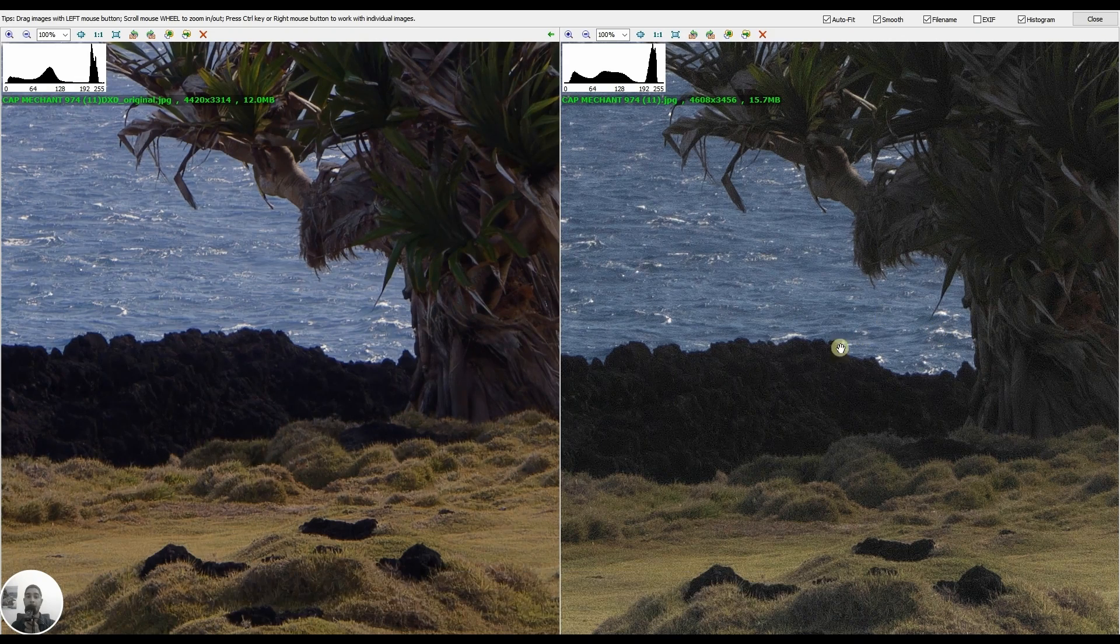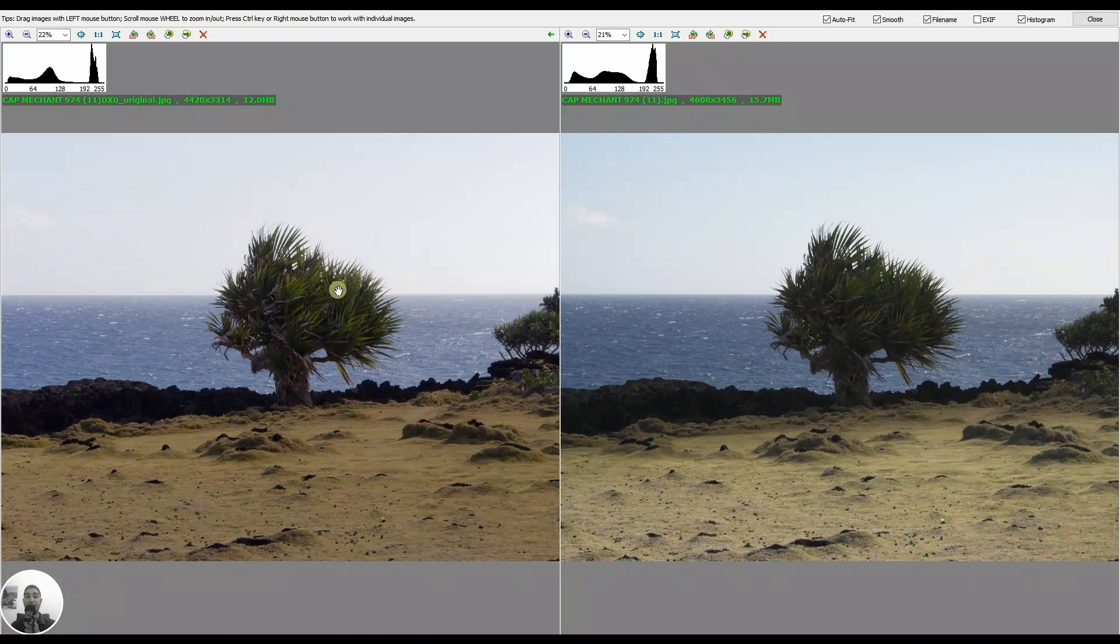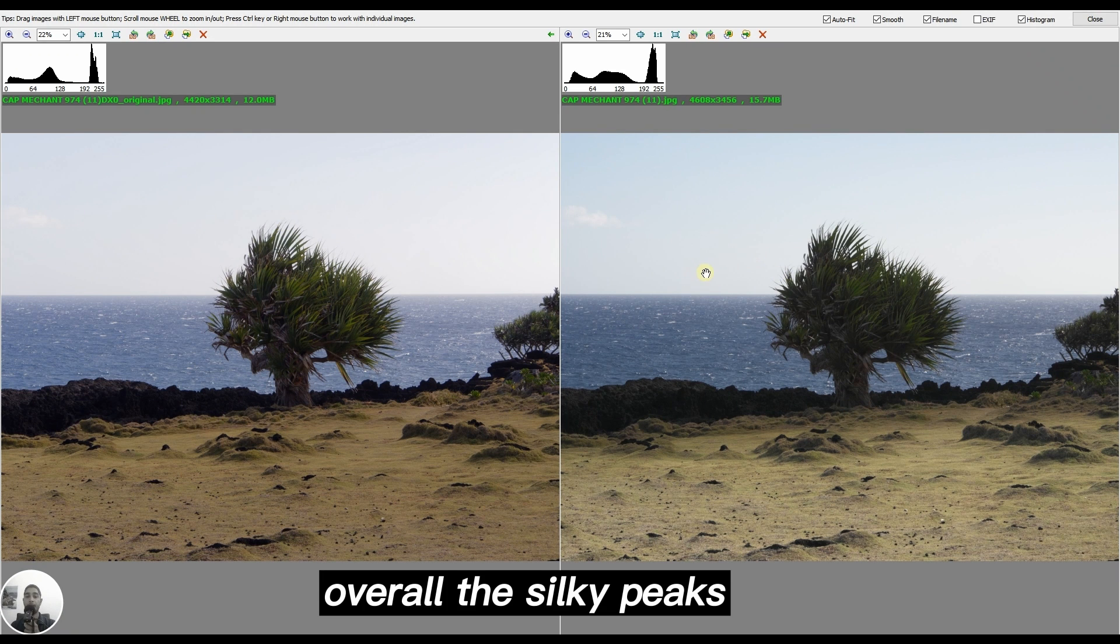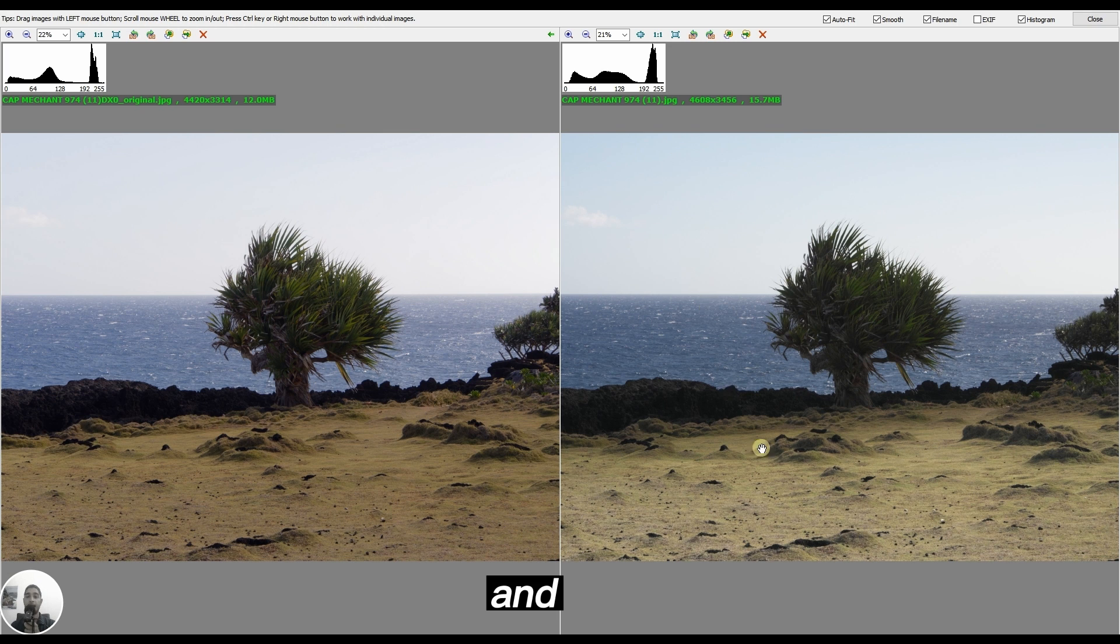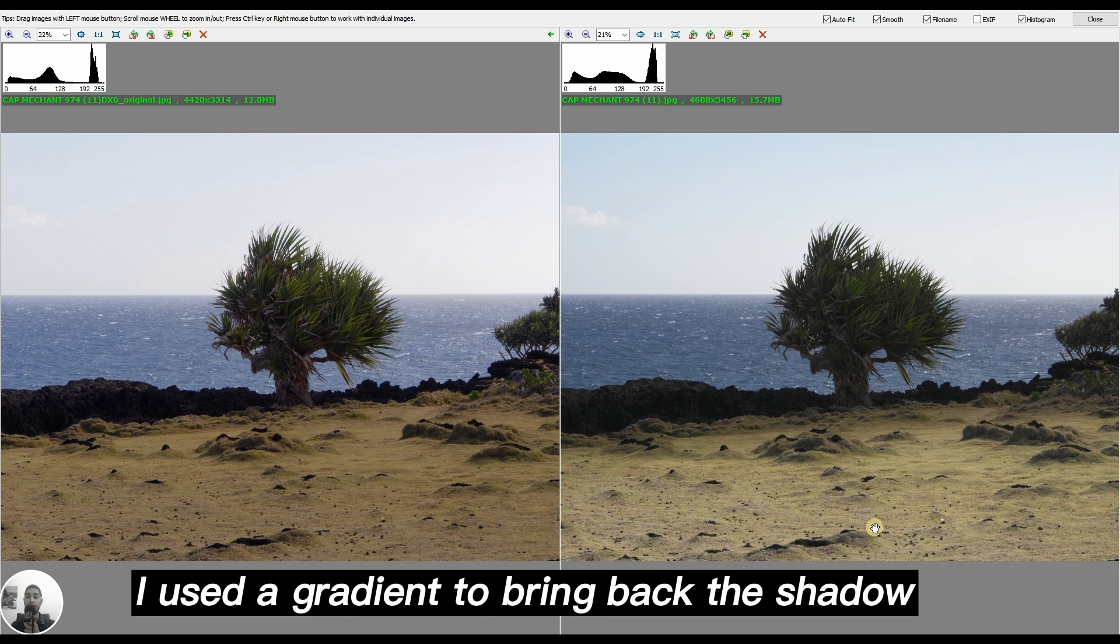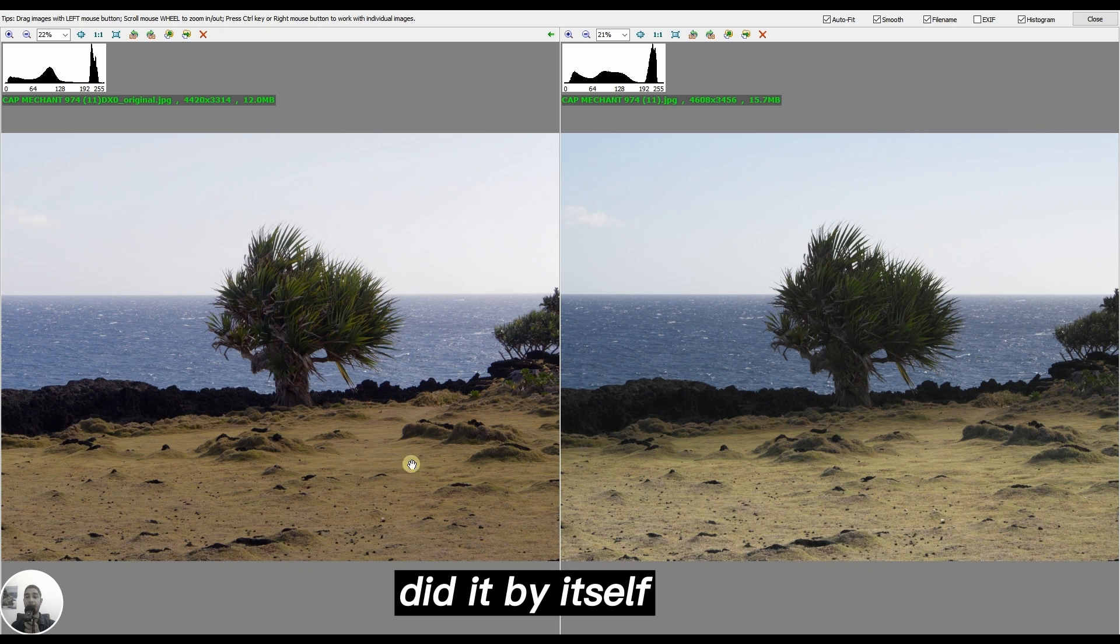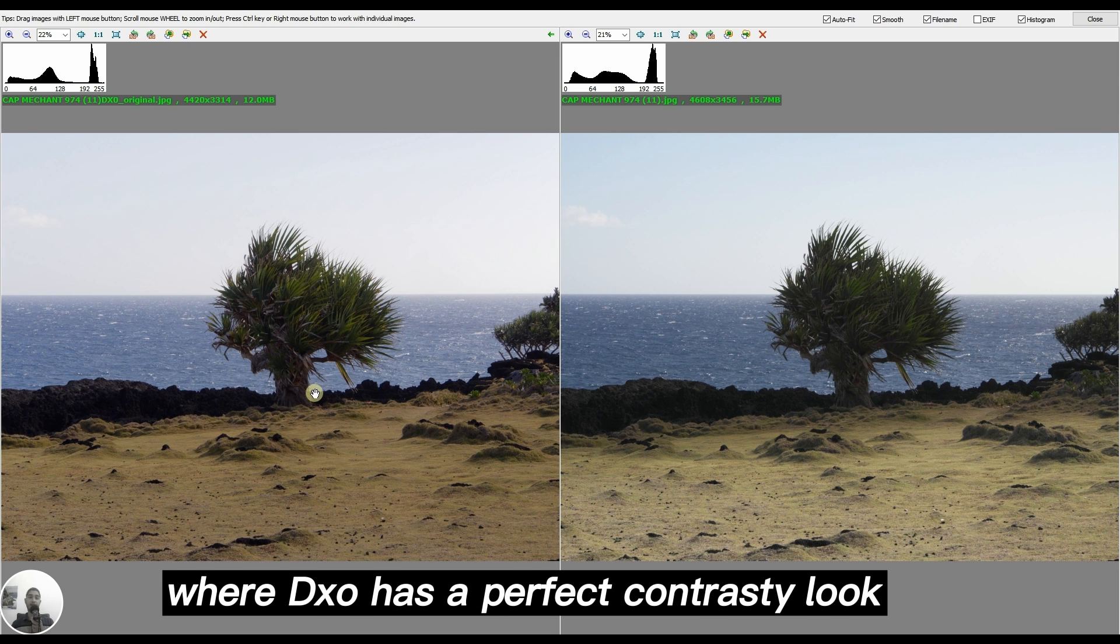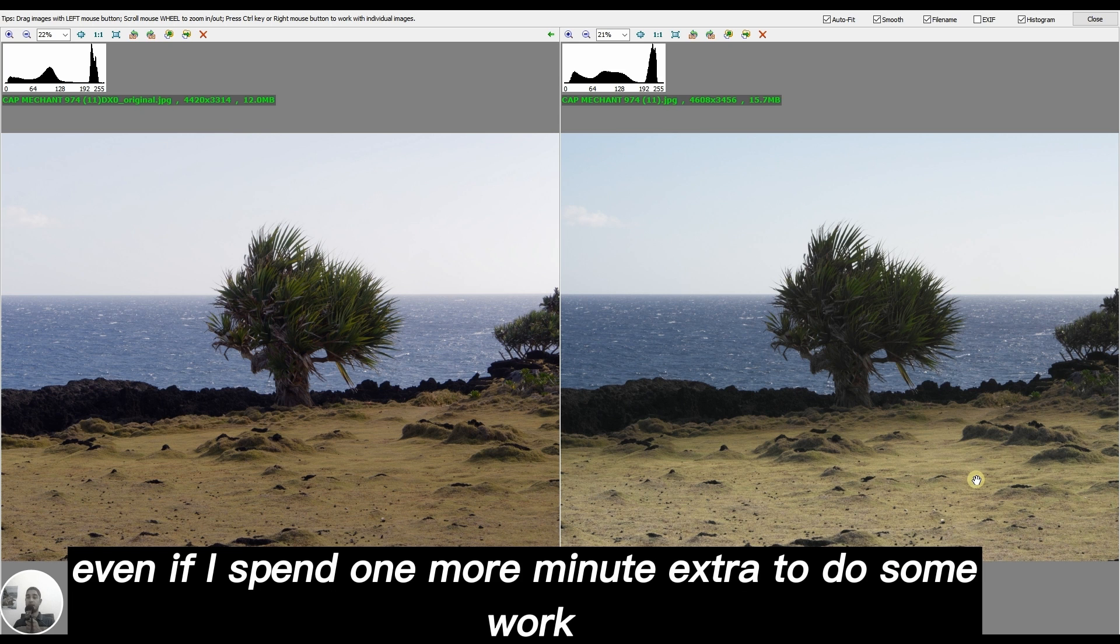But is sharpening everything in life? Overall, Silkypix is still maintaining good exposure on the sky and foreground. I used a gradient to bring back the shadow where DXO kind of did it by itself. Silkypix has a natural look where DXO has a perfect contrasty look. I like both of it, but if I had to pick one I'll pick Silkypix even if I spend one more minute extra to do some work. The reason is that I quite like the overall look of Silkypix than DXO.